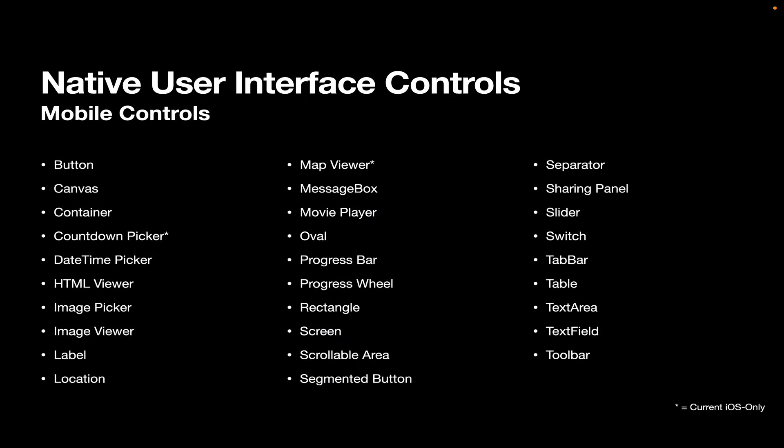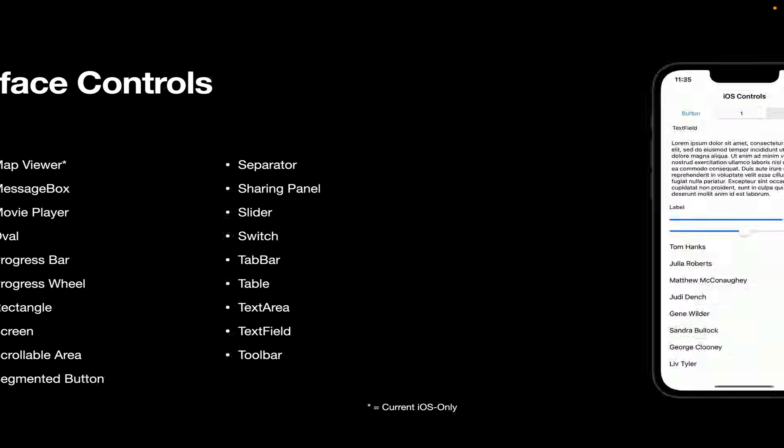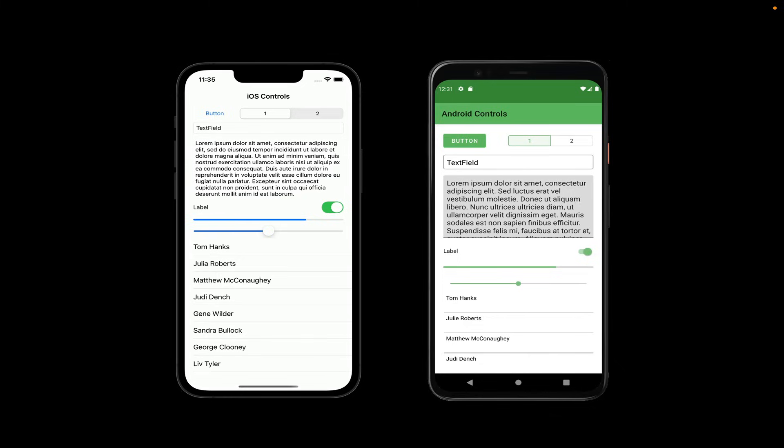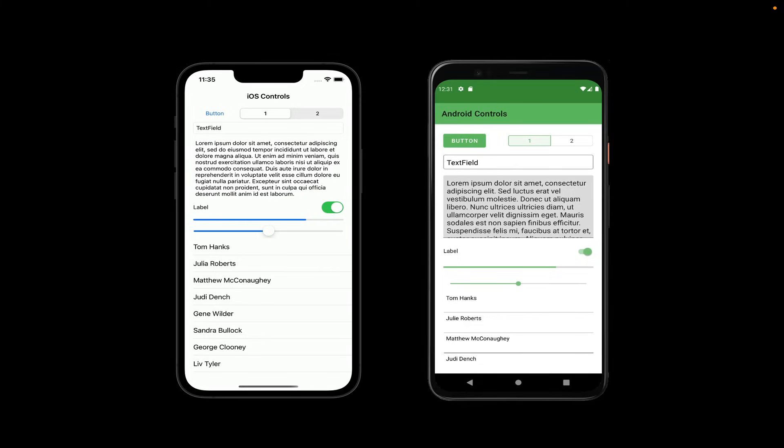Now for mobile, we've got lots of mobile controls. And again, most of them are similar to what we have for web and for desktop. Here's some examples on iOS and Android. Again, this isn't all the controls. This is just a handful of them. So you can get a feel for what they look like.